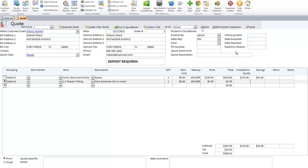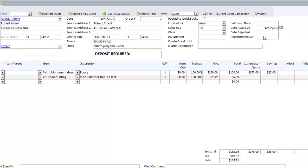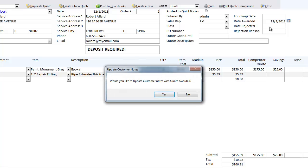To win a quote, just put in the date awarded. It will ask you if you want to update customer notes with the date awarded. This will log in the customer or lead's notes, like a CRM program, that you actually won the quote on that day.